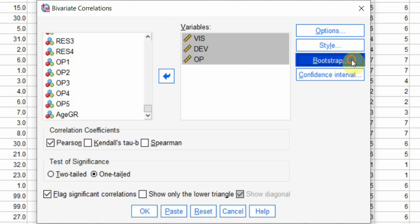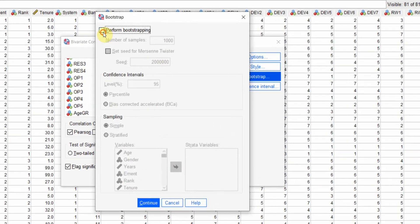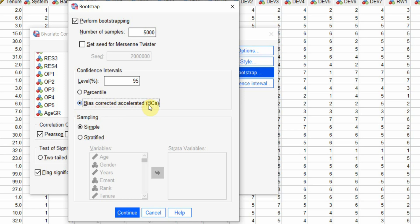Let's go to bootstrap and if you want to perform bootstrapping, normally the recommended is 5000 to 10,000. I'm just going to use 5000. Confidence interval, bias corrected, accelerated to get more stable solution.